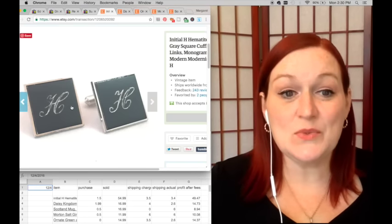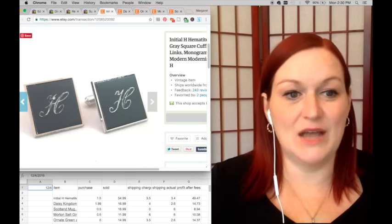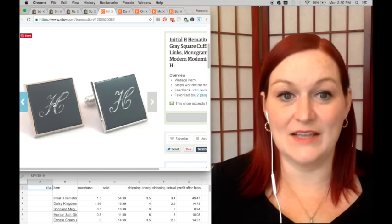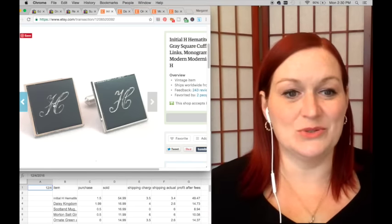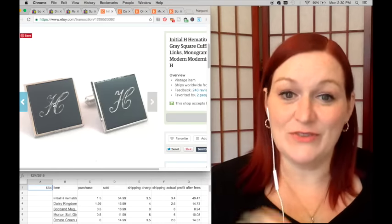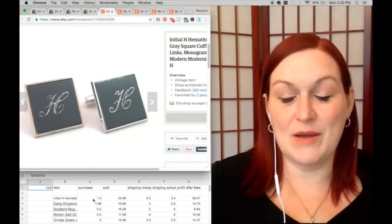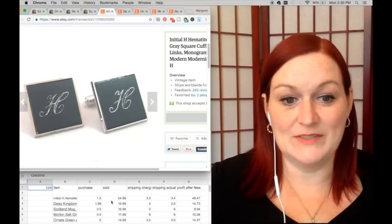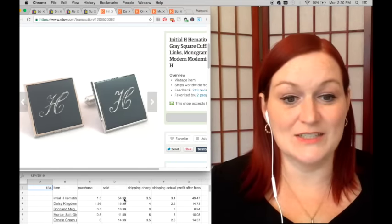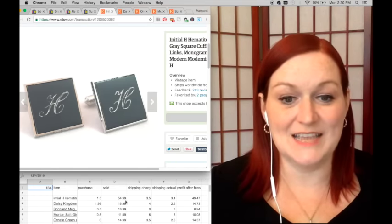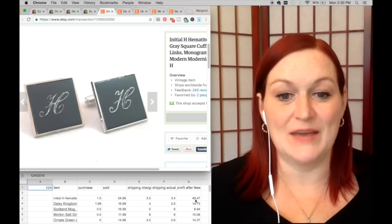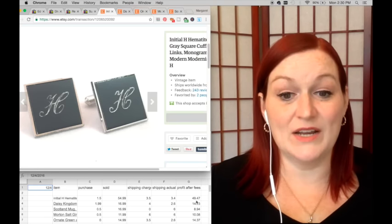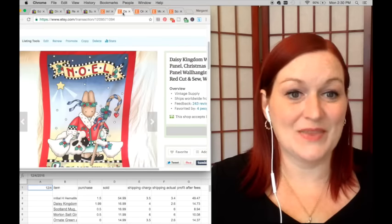These hematite and etched initial cufflinks—I picked them up for a buck fifty and they sold for $54.99. So after shipping and everything, my net was $49.47. Very nice.